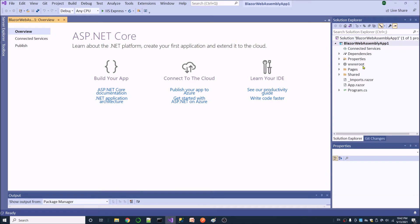First, we have the Connected Services item. This is being used to discover WCF services, and is also used to configure WCF configuration.